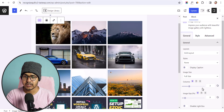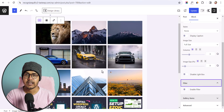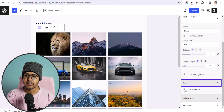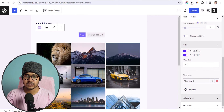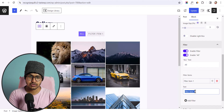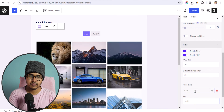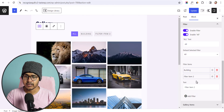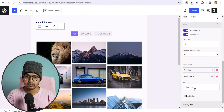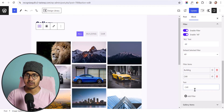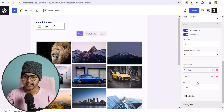Click on Filter and you can enable filtering in your image gallery. When you enable it, a filter option appears. Let me set a filter item — I'll choose Building and add another filter for Car. It will filter out the images based on the category you have selected.